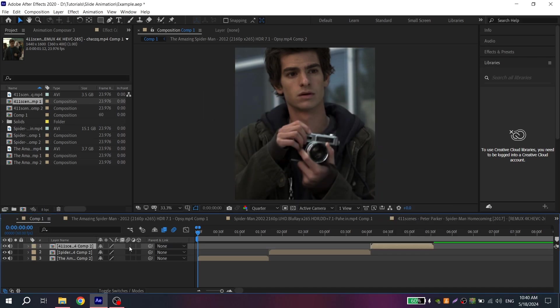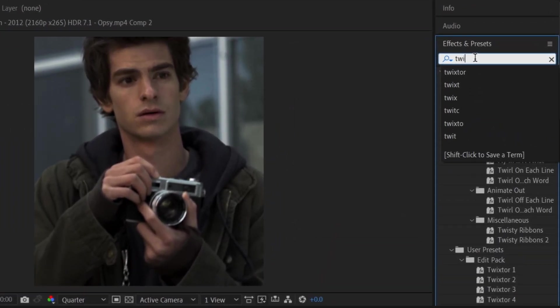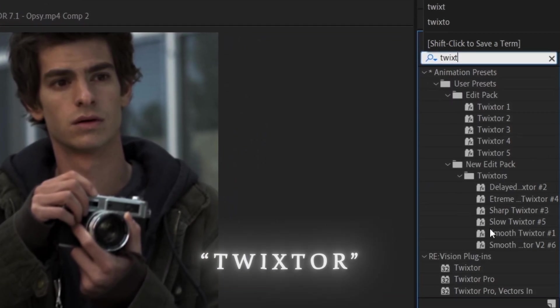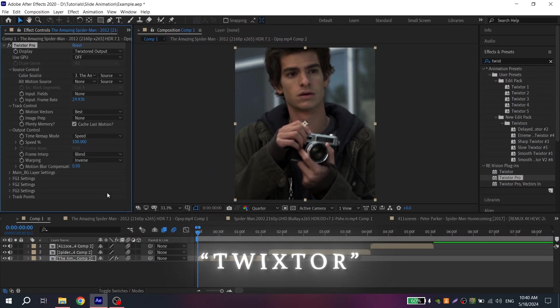You can also turn on motion blur on pre-compose clips. Now go to Effects and find Twixtor. Add to your clip.